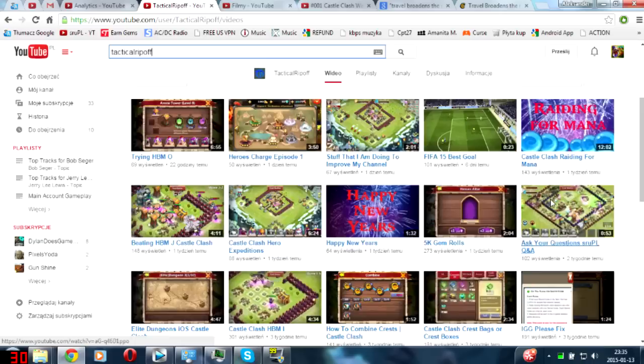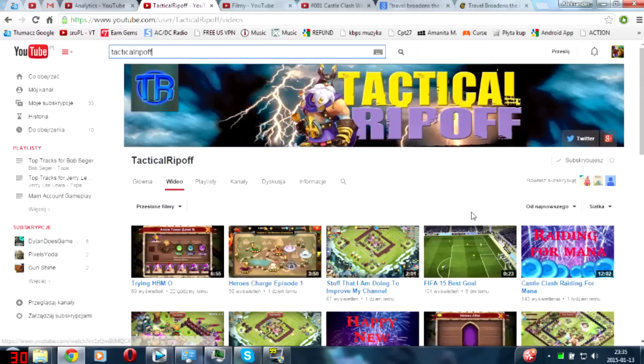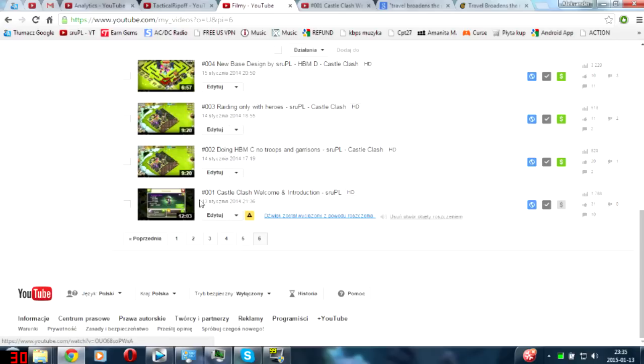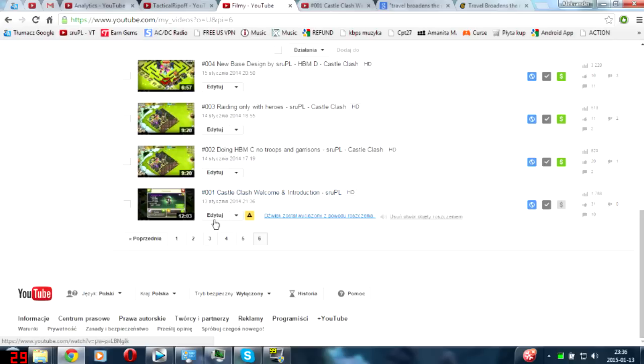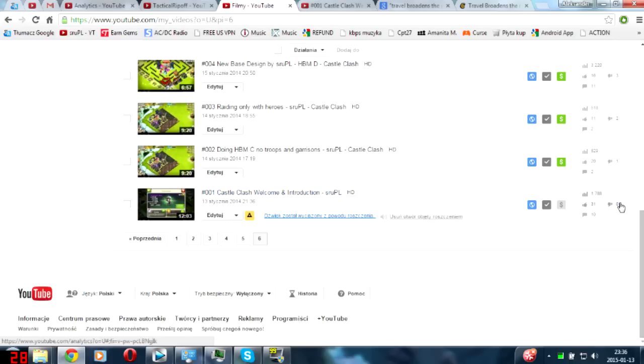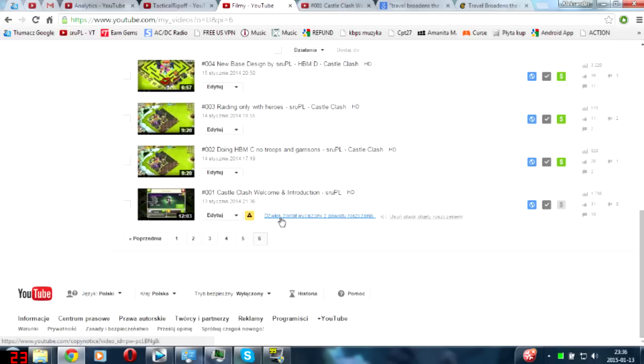Where is it? Oh there it is. Exactly one year ago I have done my first YouTube video and it was Castle Clash Welcome Introduction - 31 likes, almost 2,000 views and zero dislikes. That's crazy.